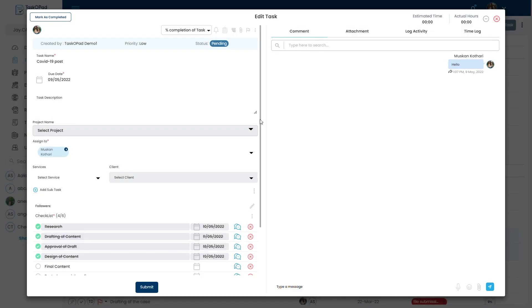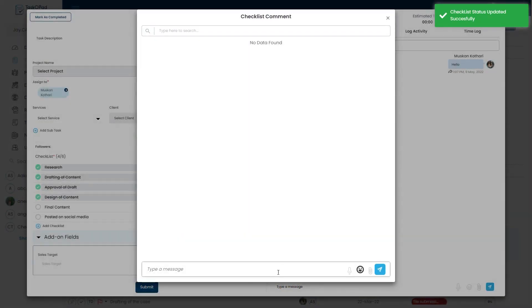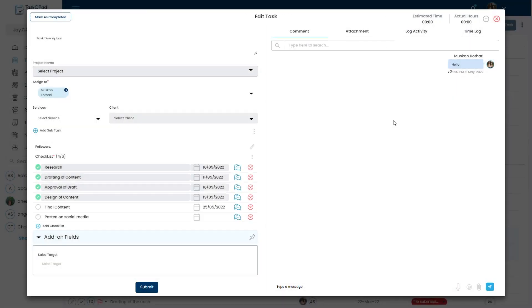So here she can mention the due date of the checklist as well as for particular checklist if she wants to add any notes, comments or attachments, she can do it from here.